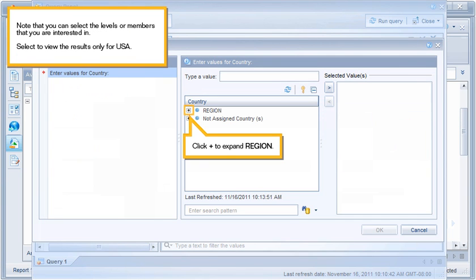Note that you can select the levels or members that you are interested in. Select to view the results only for USA.